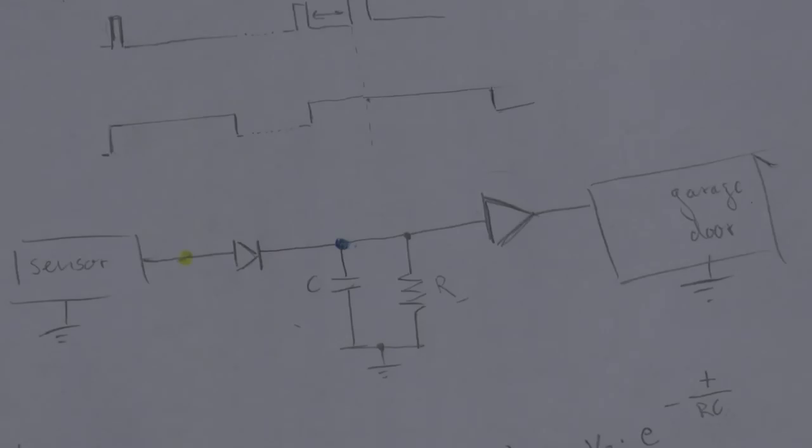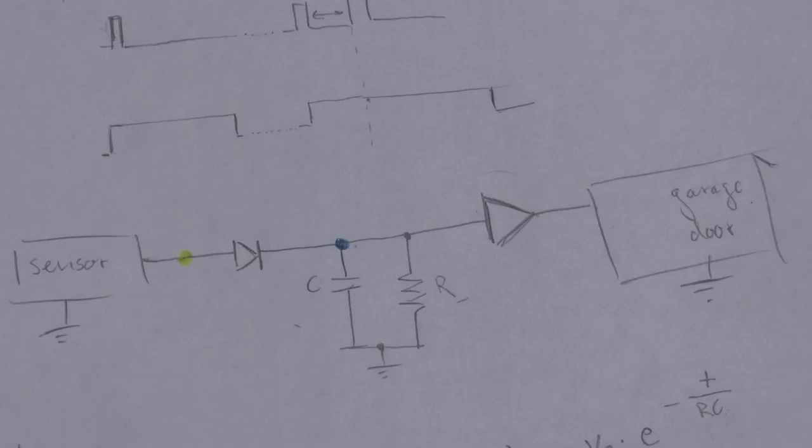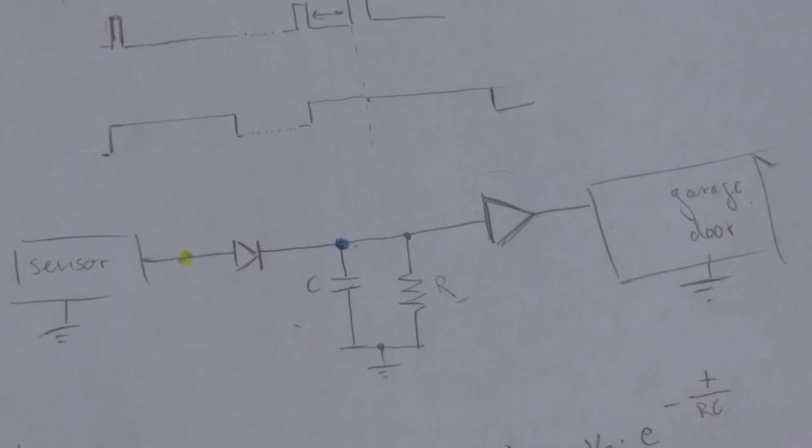Coming back to our circuit, we have established that in order to have the capacitor discharged to let's say 2 volts after 5 seconds, we need a specific value for R multiplied by C.